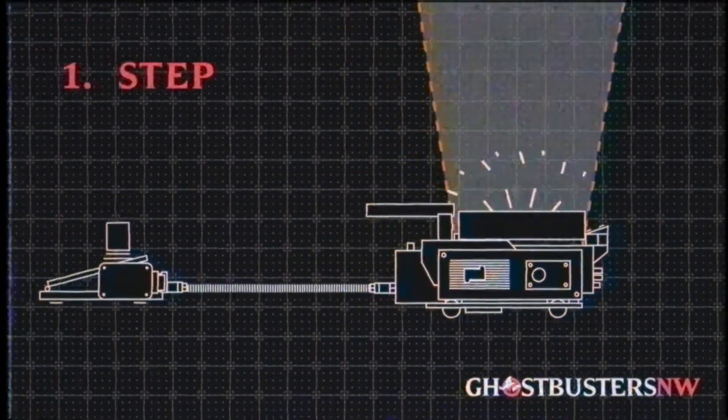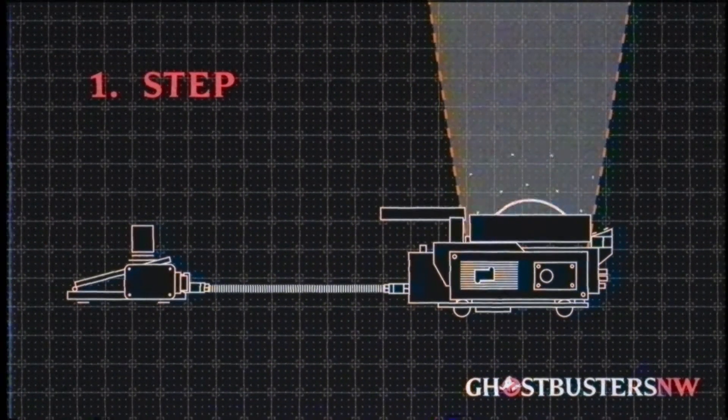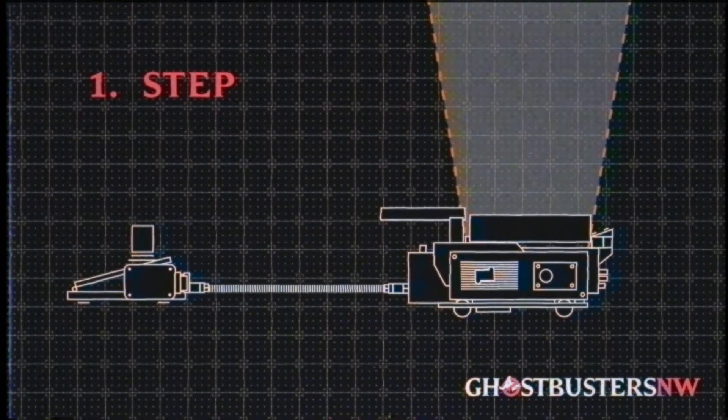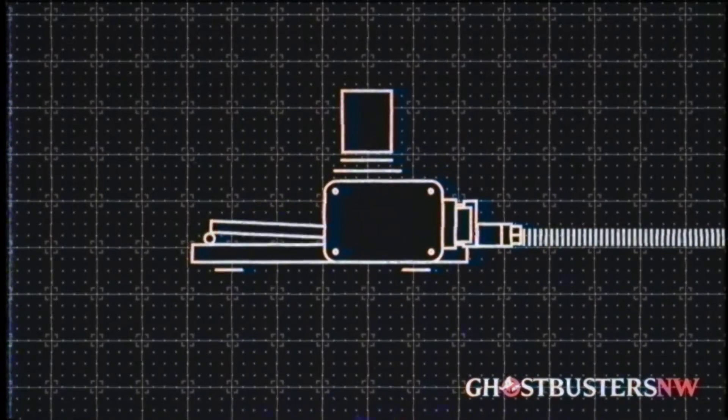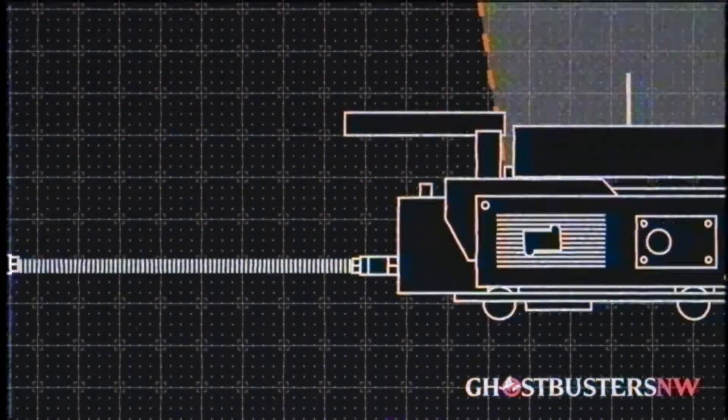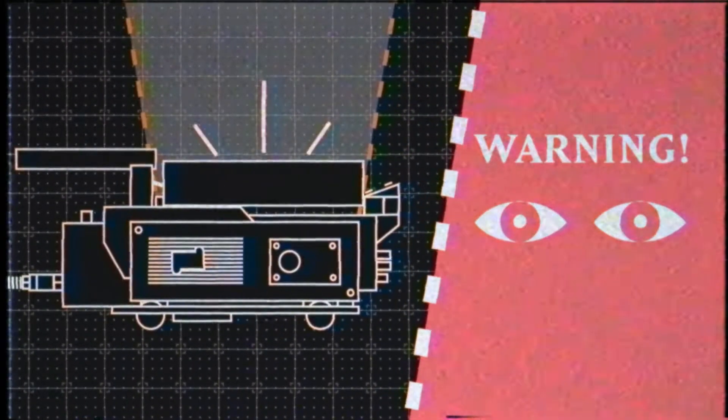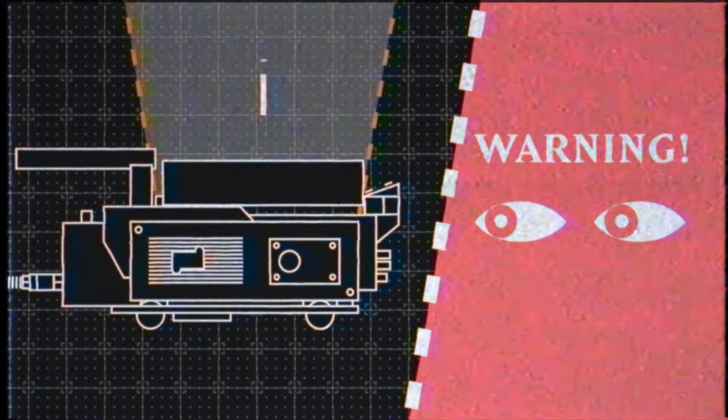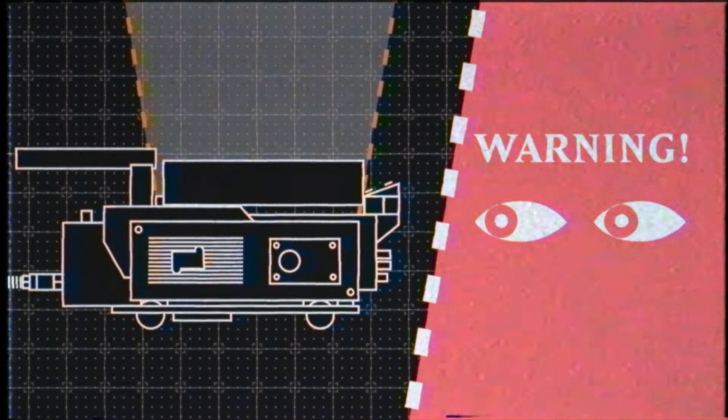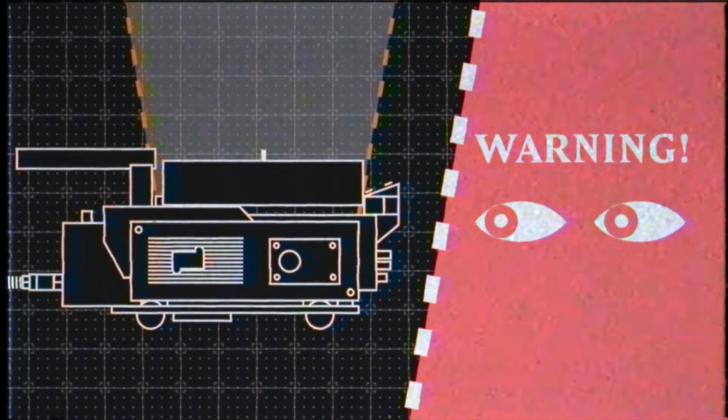However, the Trap doors will remain open until step two, pressing the pedal again. Do not look directly into the open cartridge as it pulls in the ghost. The eyes are the windows to the soul, and this bad boy will suck your soul right out.